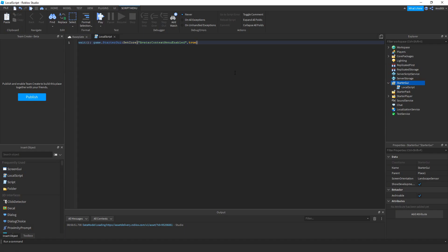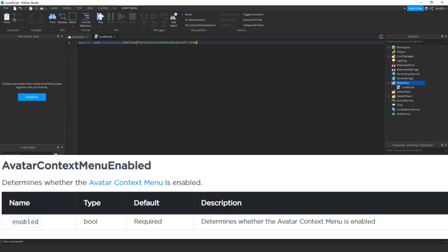By the way, I'll put a DevForum link in the description if you want to see the SetCore documentation. But here is the actual string that I used.